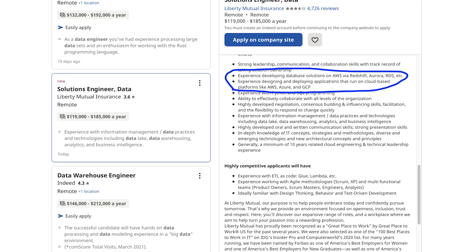It's important to point out I'm only covering the technical skills here. I mentioned cloud skills in an earlier video, but I didn't realize how prevalent it is — almost every single role had cloud skills as a requirement. Almost all of them specified AWS and Azure.